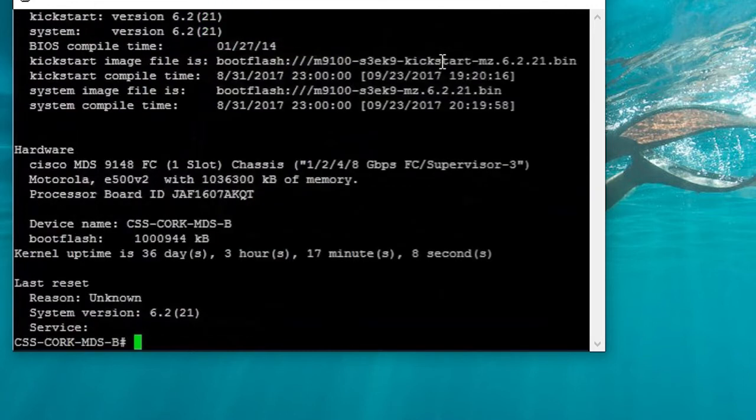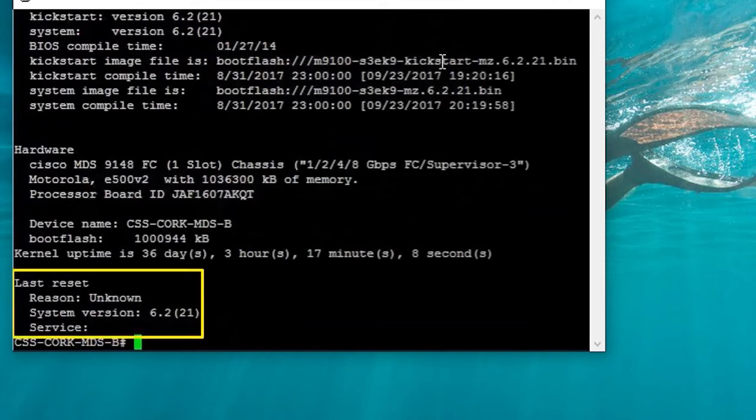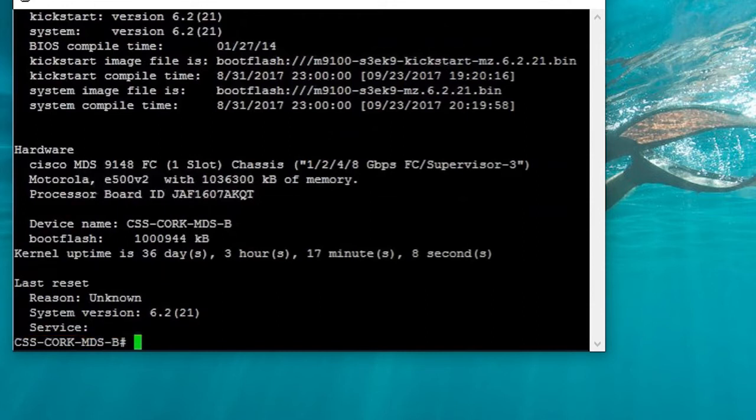The service that is running at the time of the crash is listed at the bottom in the last reset field, and that is very much dependent on what's running. The issue is due to a memory leak, so the service may not be indicative of the issue that caused the crash.